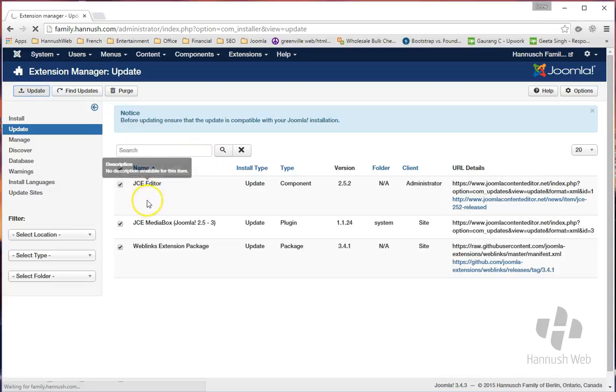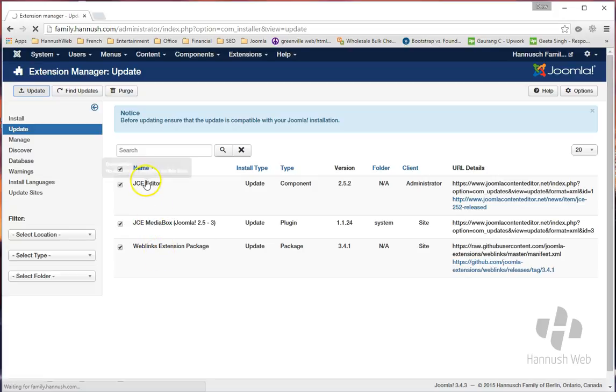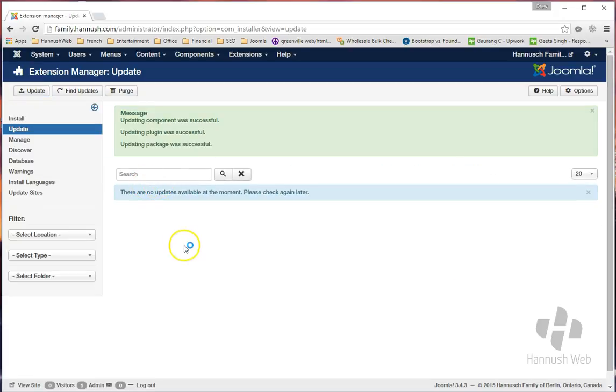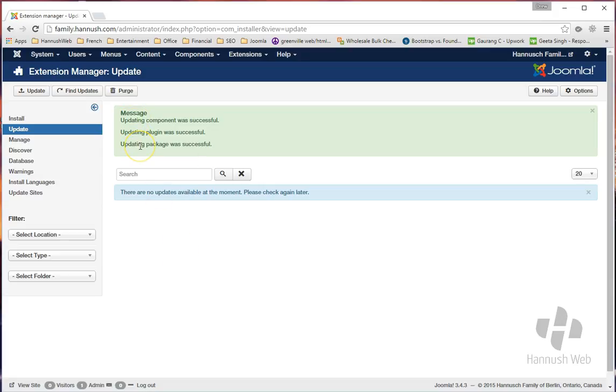And this is going to be updating an editor that we're using within the software. Anybody who works with a Hanisch website will have this editor, so you want to make sure that this editor is kept up to date. And it tells you right there that all of your updates are complete.